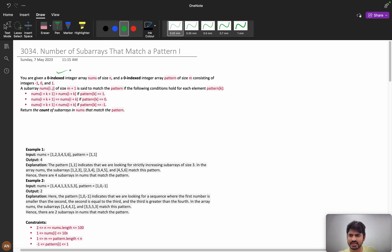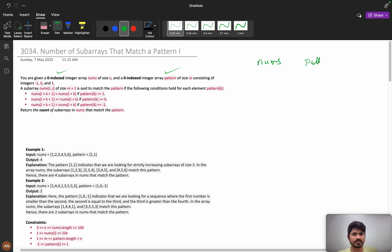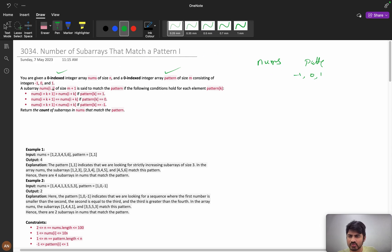You are given a 0-indexed integer array nums of size n, and a 0-indexed integer array pattern. The pattern contains -1, 0, and 1. A subarray nums[i...j] of size m+1 is said to match the pattern if the following condition holds for each element.